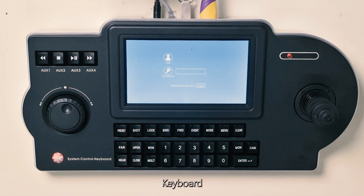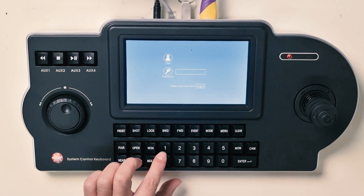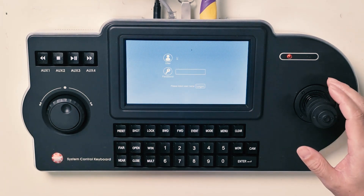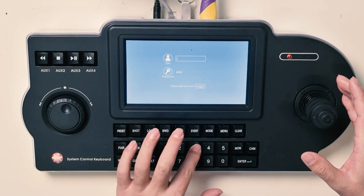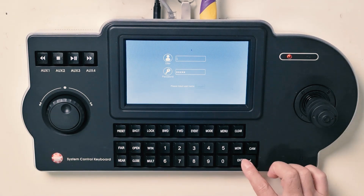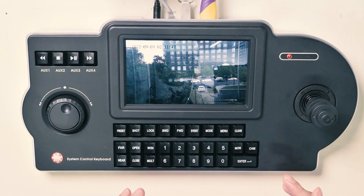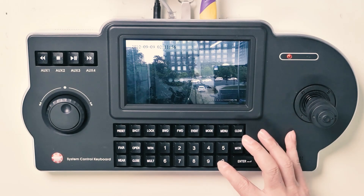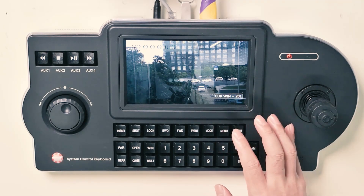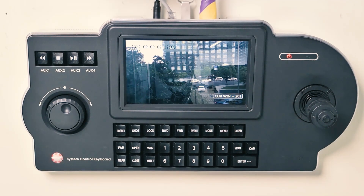When you press the keyboard it will display the login interface. We login with user one, password one two three four five, then press enter. On this display you will see the real-time video. Zero mode means keyboard decoder.